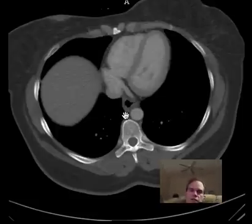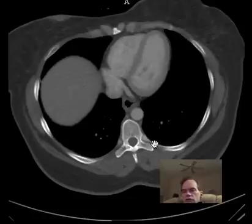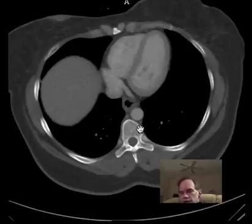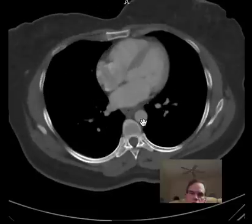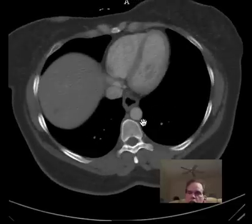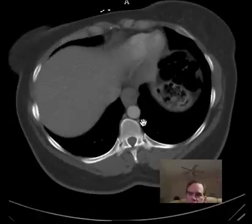This is the azygos vein, and this is the hemiazygos vein. These are structures that afford some additional drainage pathway for the structures below the diaphragm. Blood is coming up from below the diaphragm in the azygos and hemiazygos veins, and they course all the way up — though we don't go up high enough here to see that they empty into the SVC.